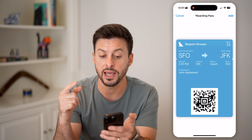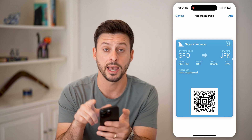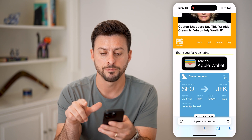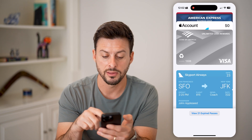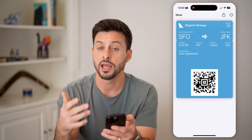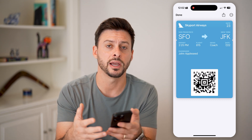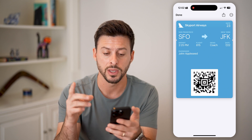And just like that, it pops up with the boarding pass. You can see 'Add' at the top right — tap on that. Now if I hop out of here and open up the Wallet, you can see at the very bottom there is the boarding pass. I can tap on it and use that to scan to get into my flight and board.